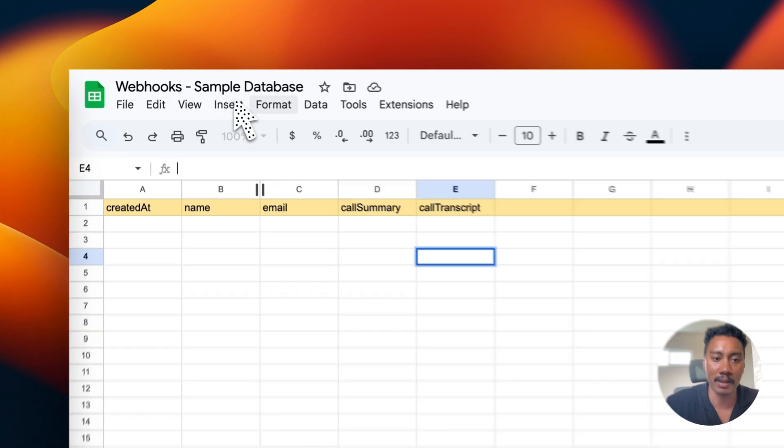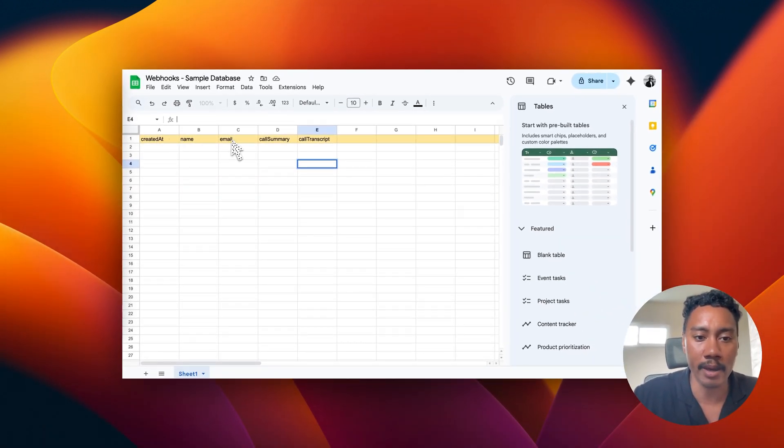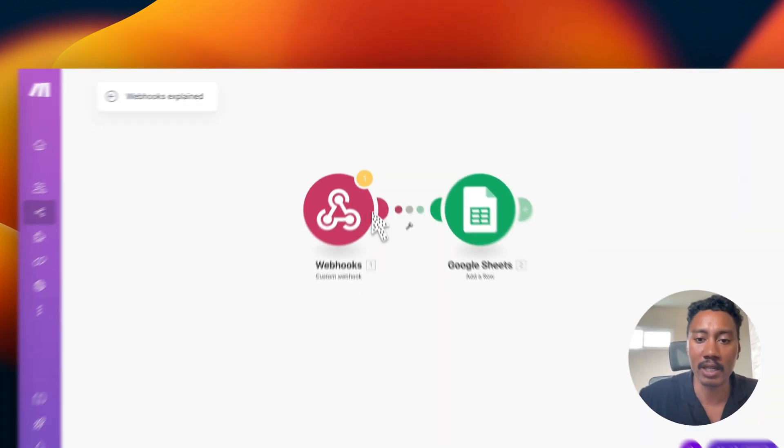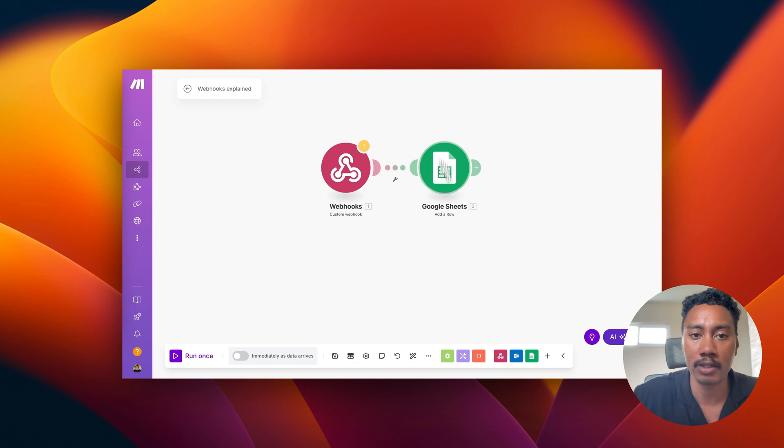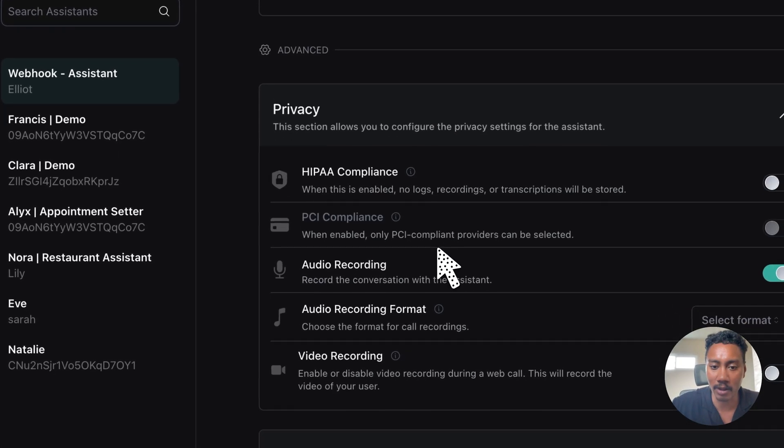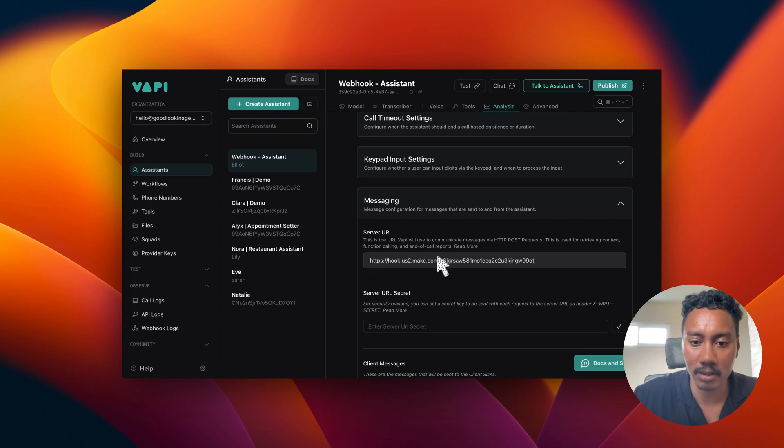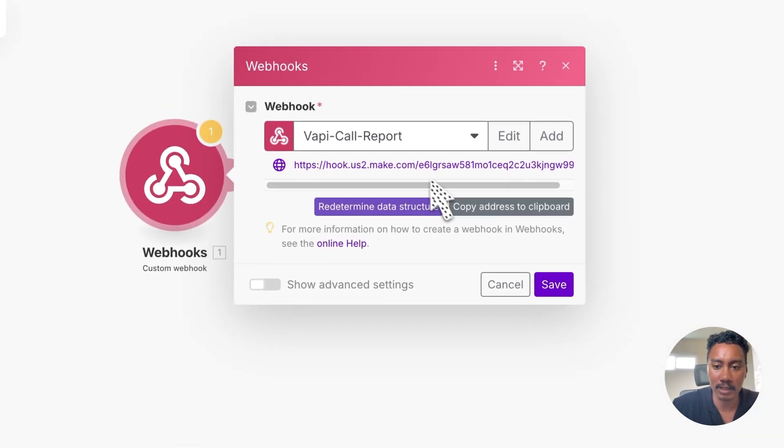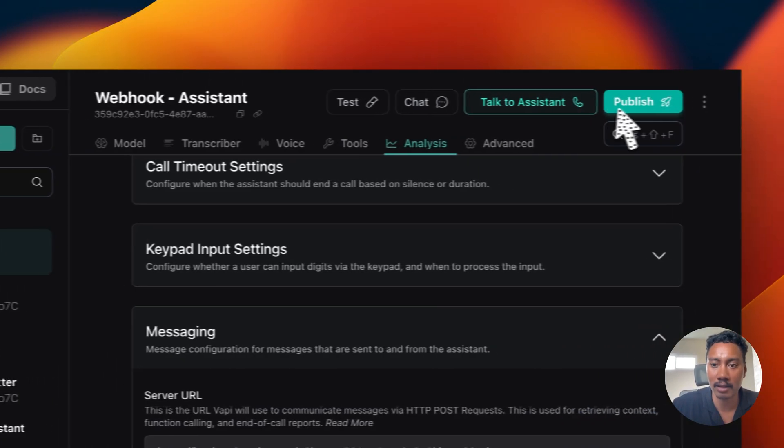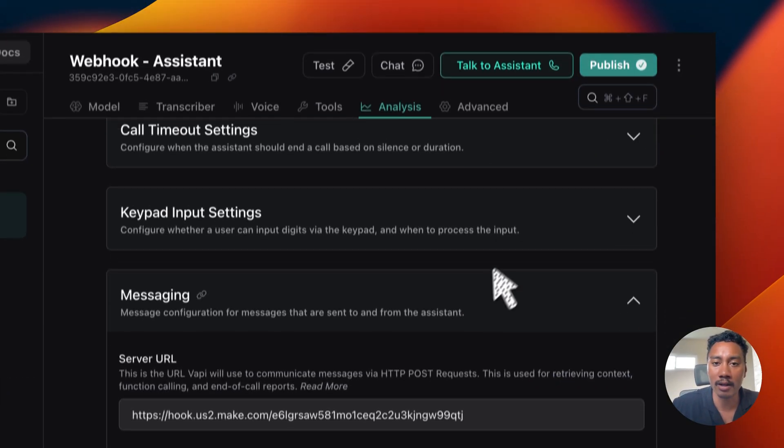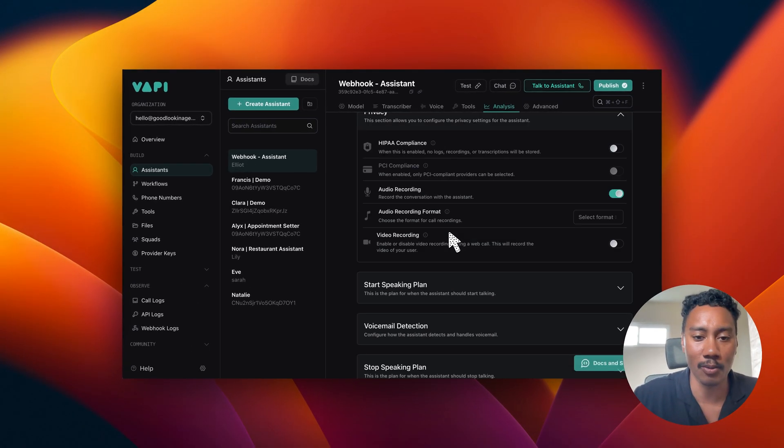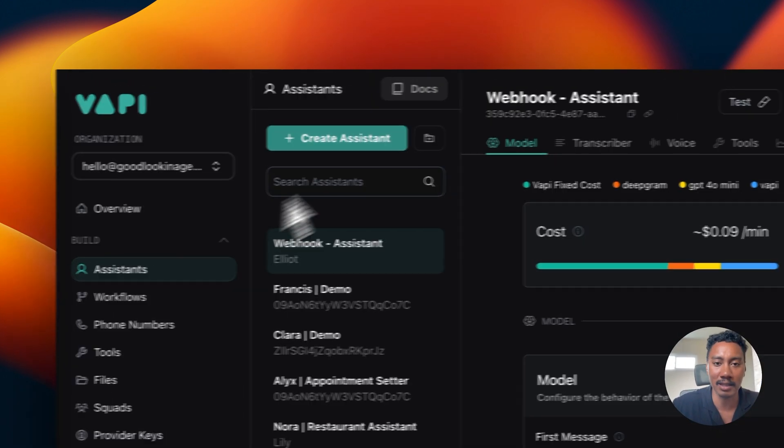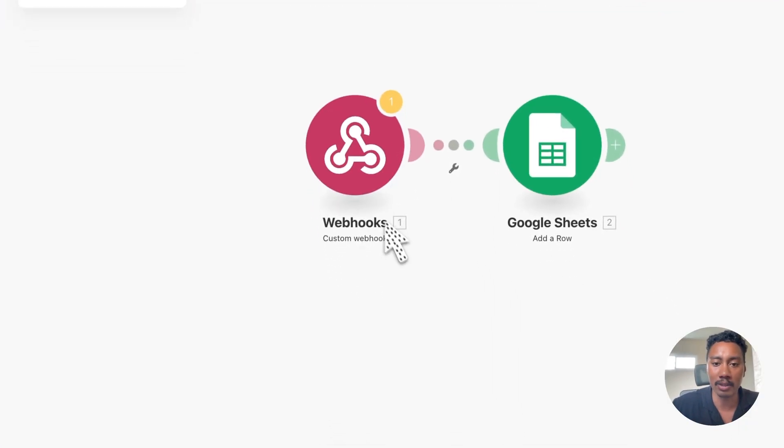So again, we can use this and map to our database, which in this case will be a Google sheet. Just to show you what that looks like. I have this webhook sample database with the created at name, email, call summary and call transcript. So we're going to be sending all that data to this webhook and we can again, dynamically map our Google sheet. So each time someone calls in, we'll be storing that in a record somewhere. So let's make sure that this is fully set up correctly. So E6, E6. Awesome. So I'm going to save everything again. A very common error that you can make is not saving things. Always make sure that you save your work.